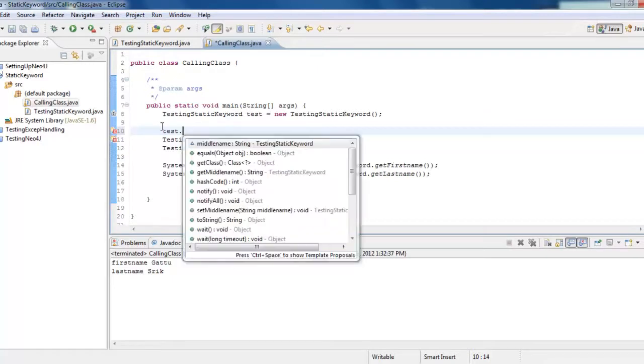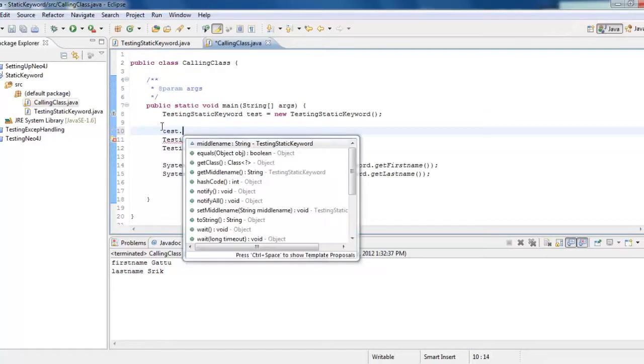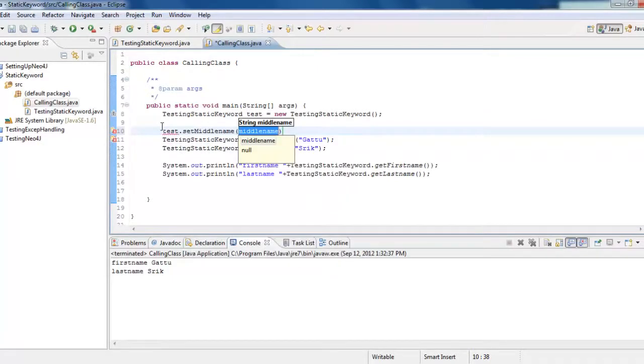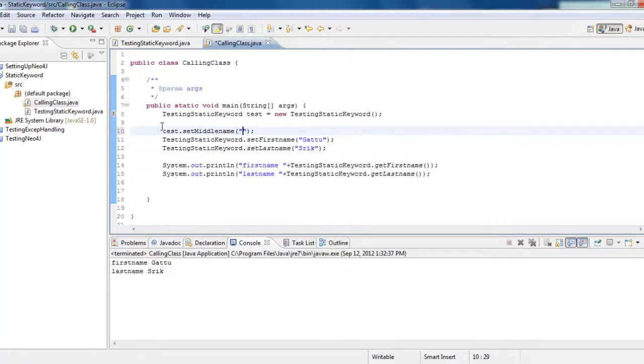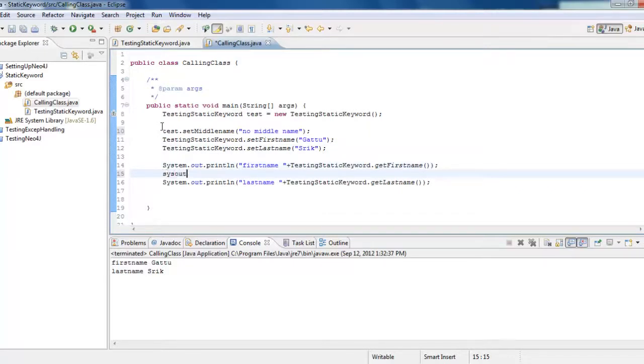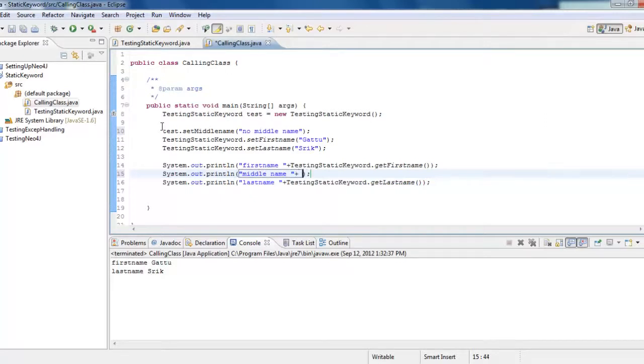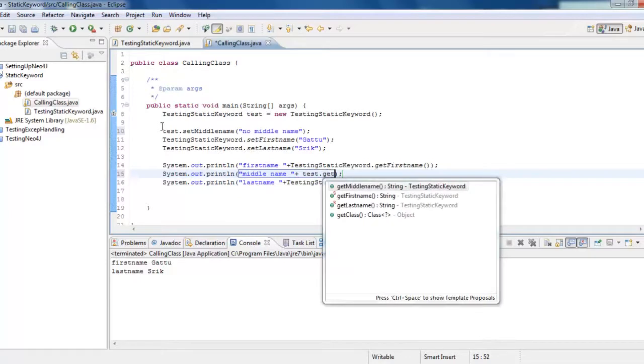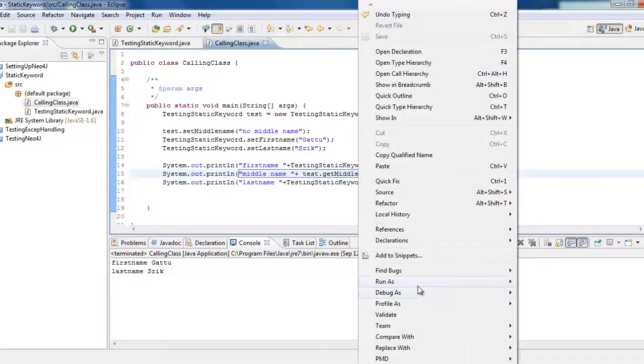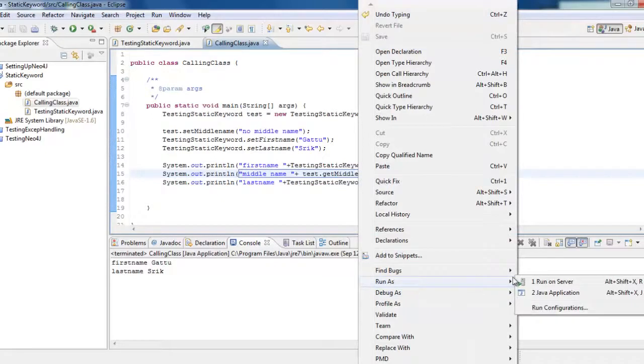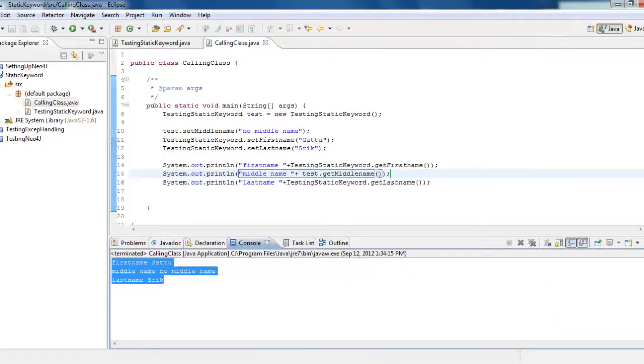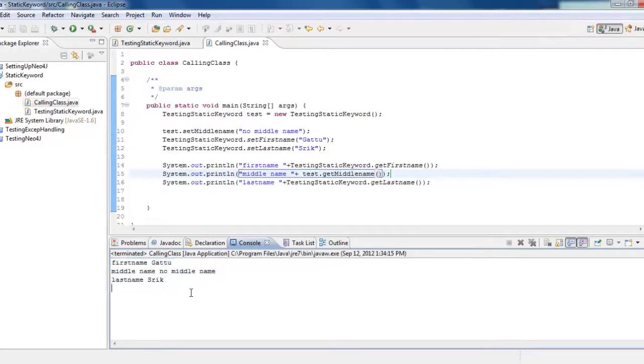Now I can set the middle name using an object, because it is not declared as static. This is no middle name. And then System.out, I would say no middle name plus test dot get the middle name. I have to use test, it is instantiated. Now run as Java application. Now you can see here, first name is Gattu, middle name is this, last name is Shrik.